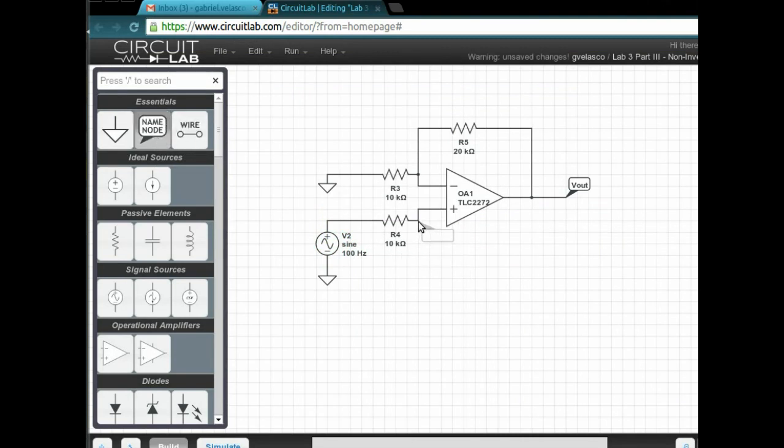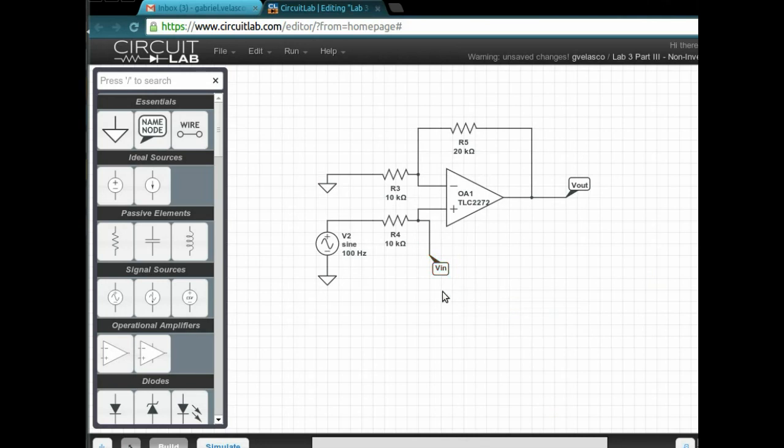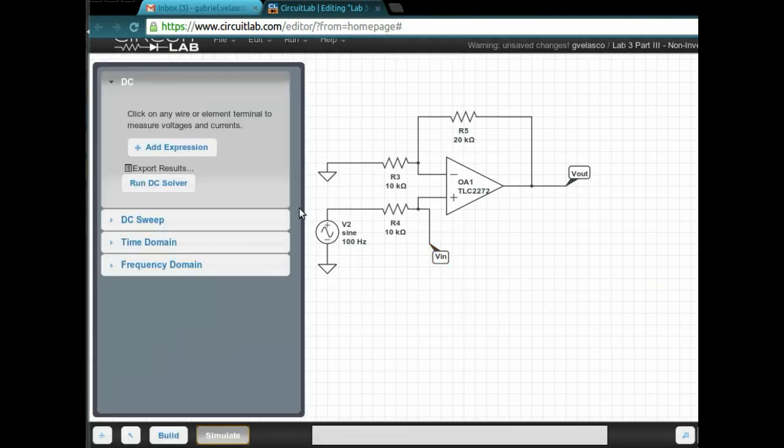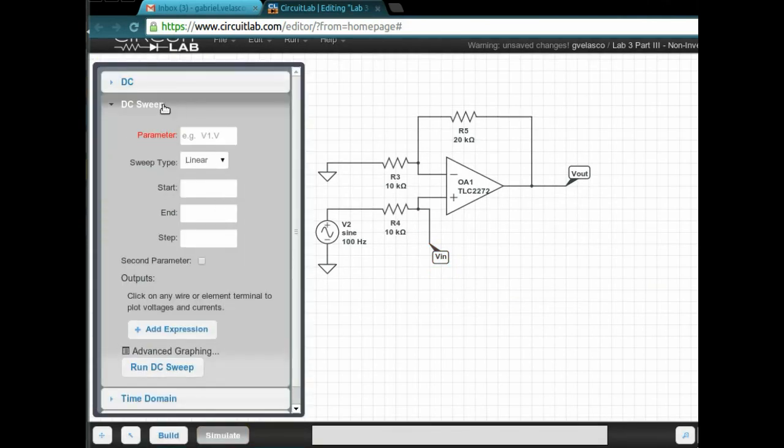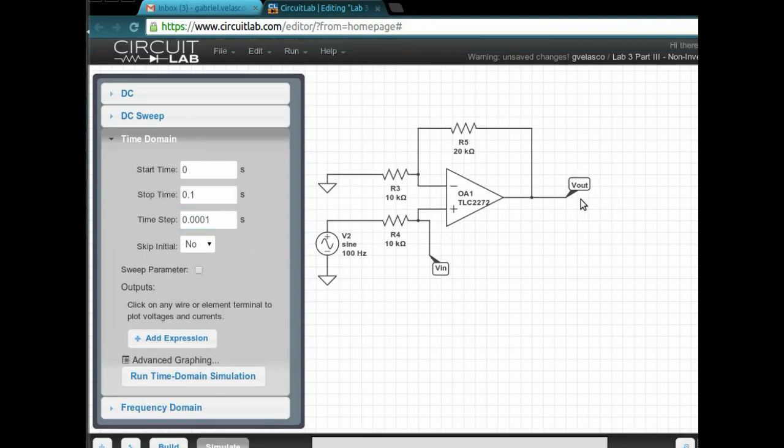Cool. Now we're going to simulate it. Oh, wait. I forgot the VIN. So you can see the difference between the VIN and VOUT. We're going to simulate it. Go to the time domain. Set up for how long it's going to run. You want to run it for longer because it's only 100 Hz.